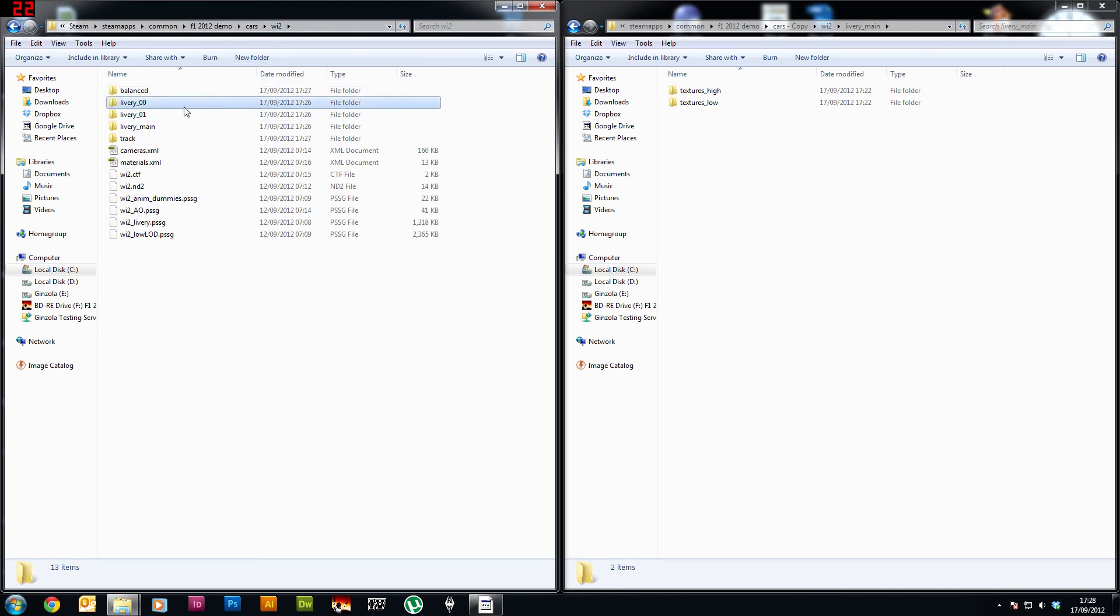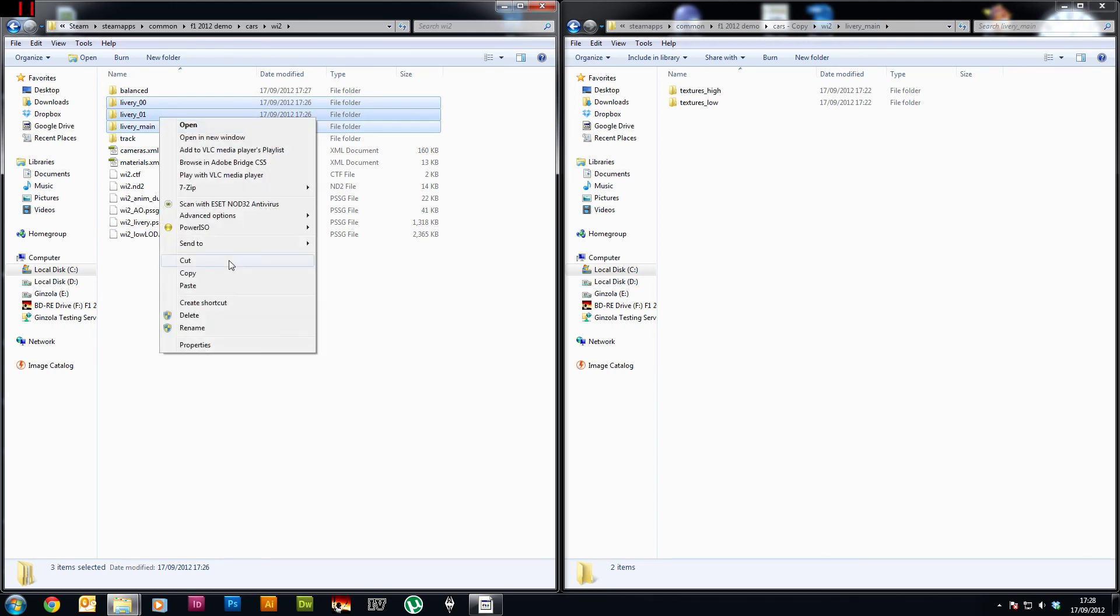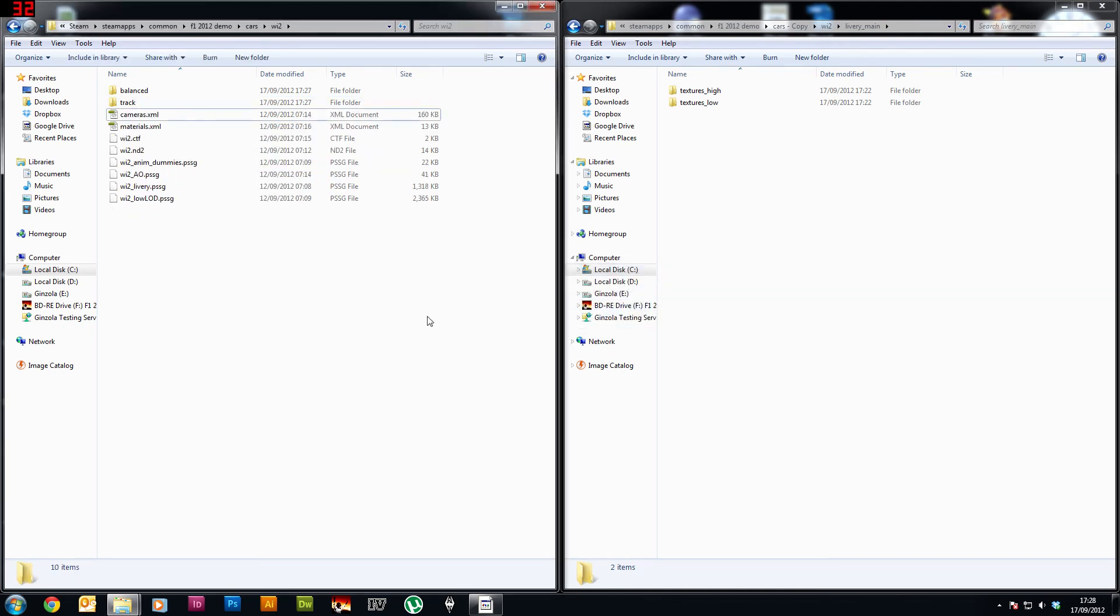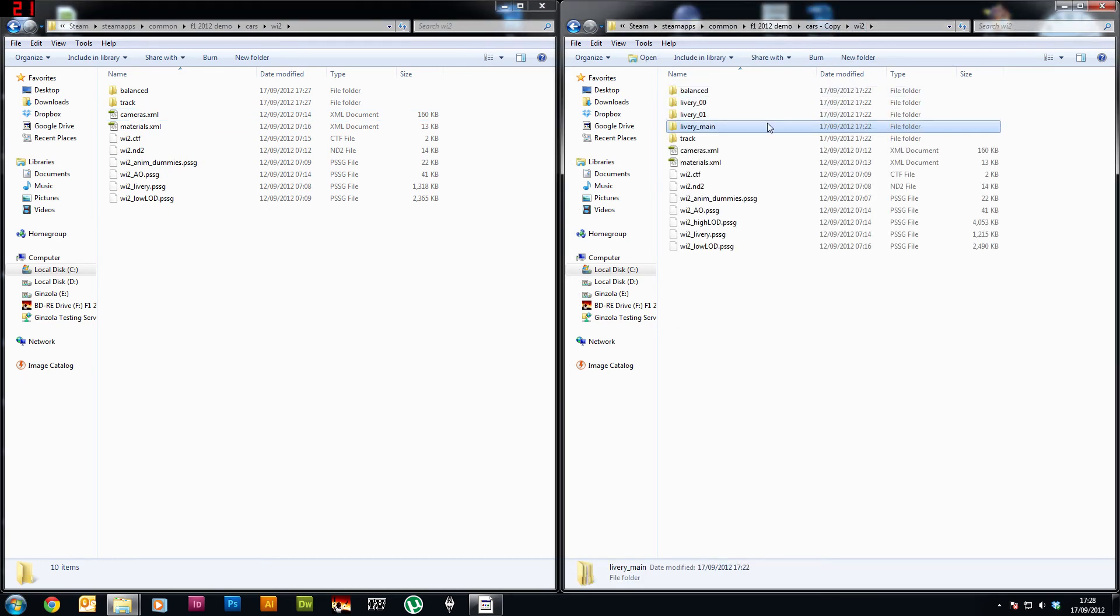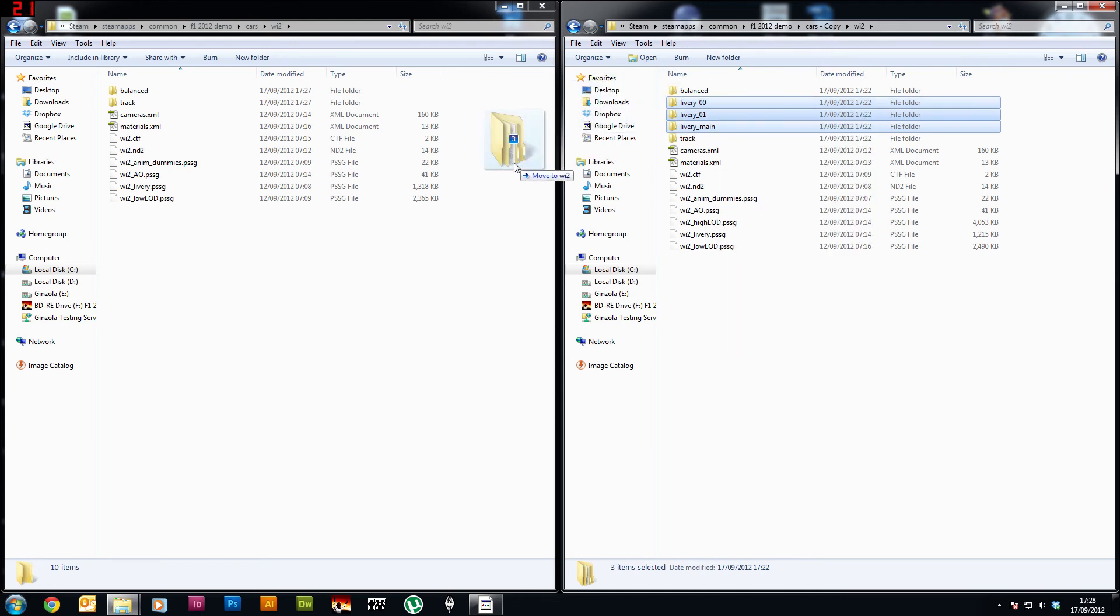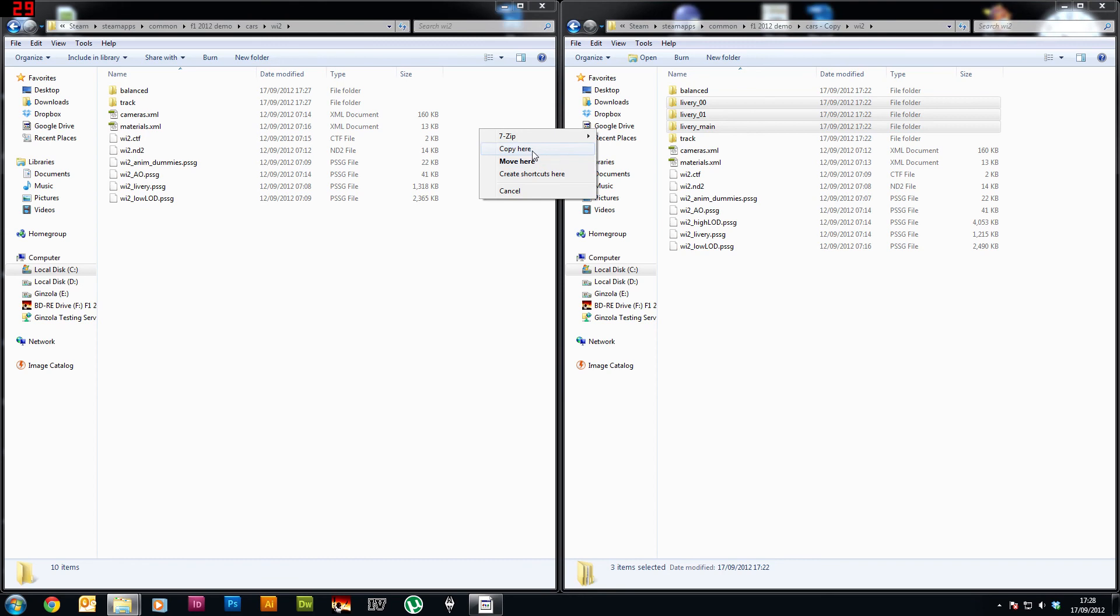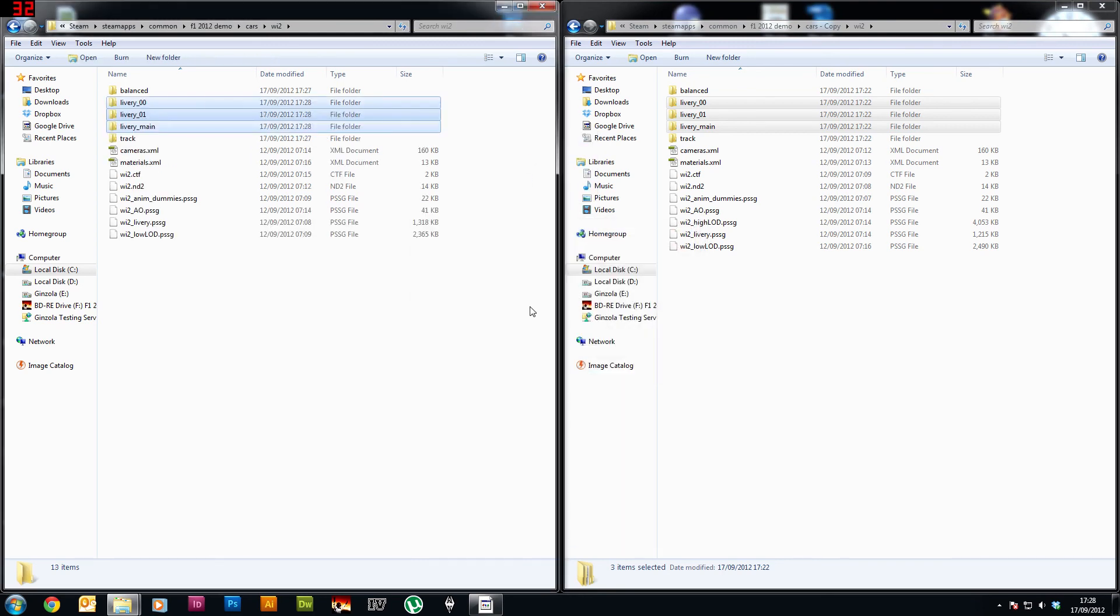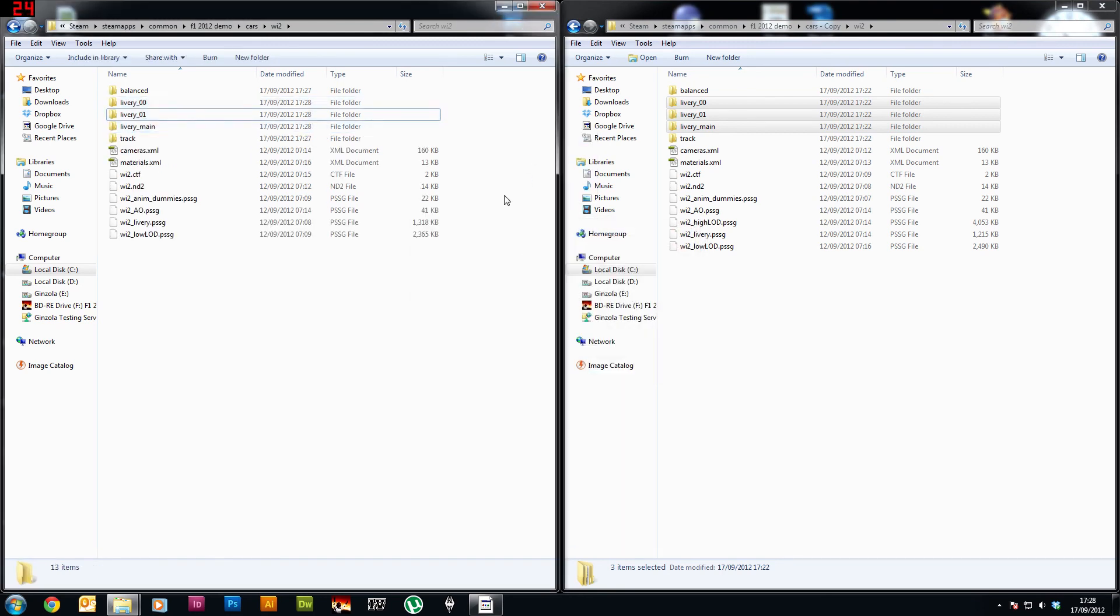In the Williams folder, yeah, so if we now delete these, like so, and over here, go to the Williams folder, if we copy all three of those over, let's drag them. Okay, there we go.